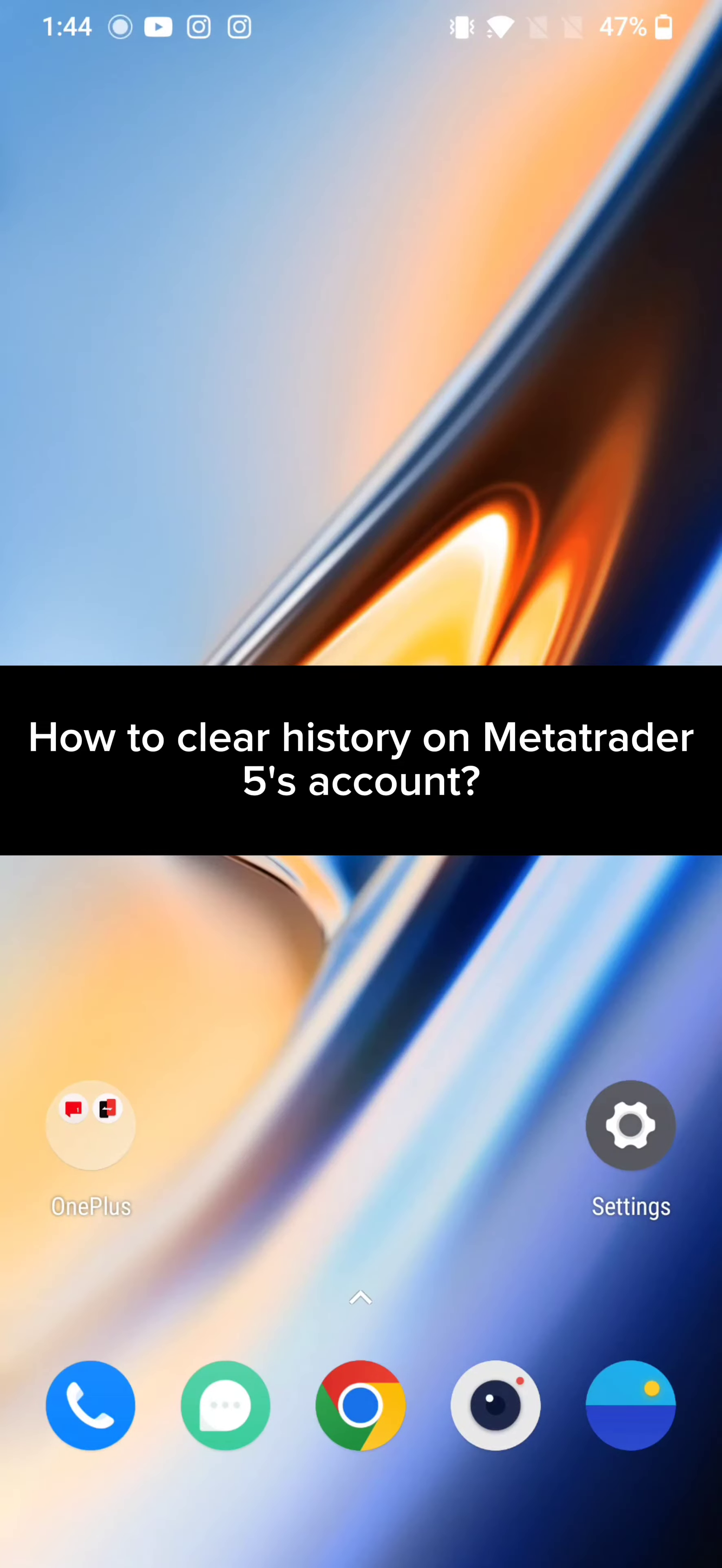Hi guys, welcome back to a new episode of Trading Basics. Today in this video, I'm going to show you how you can clear history on MetaTrader 5's account. Keep watching the video till the end.